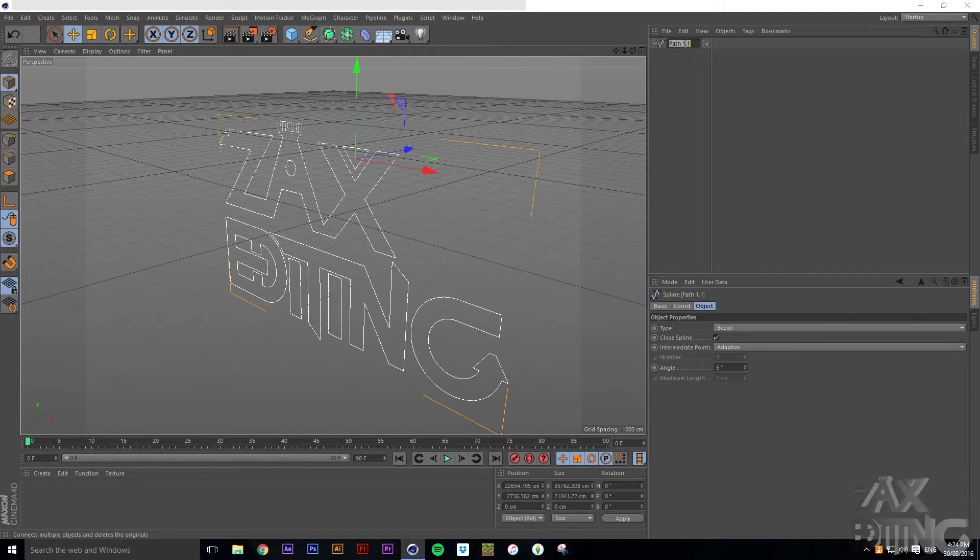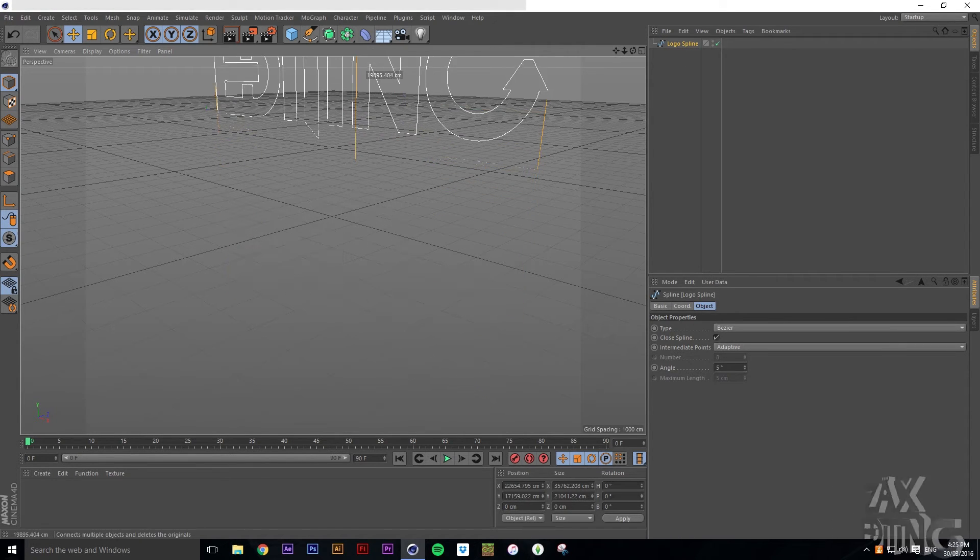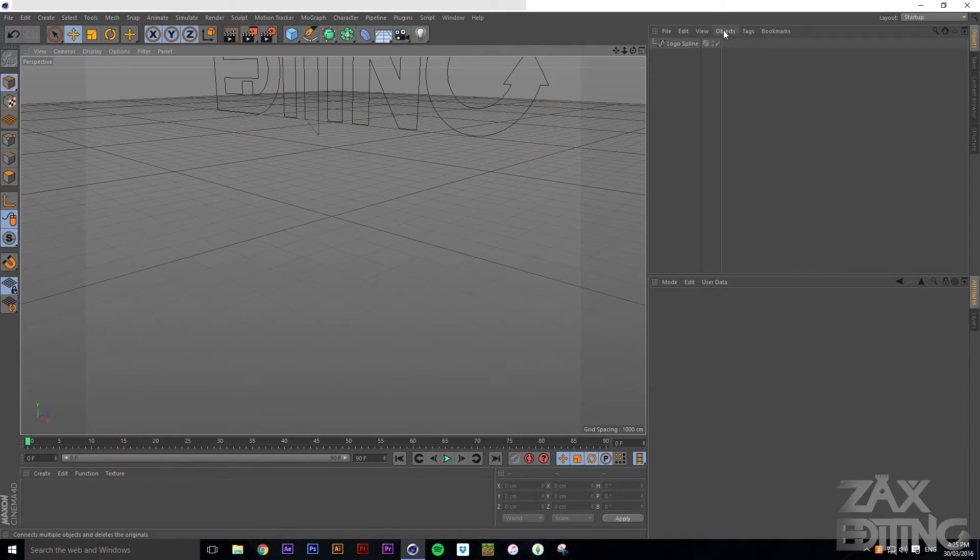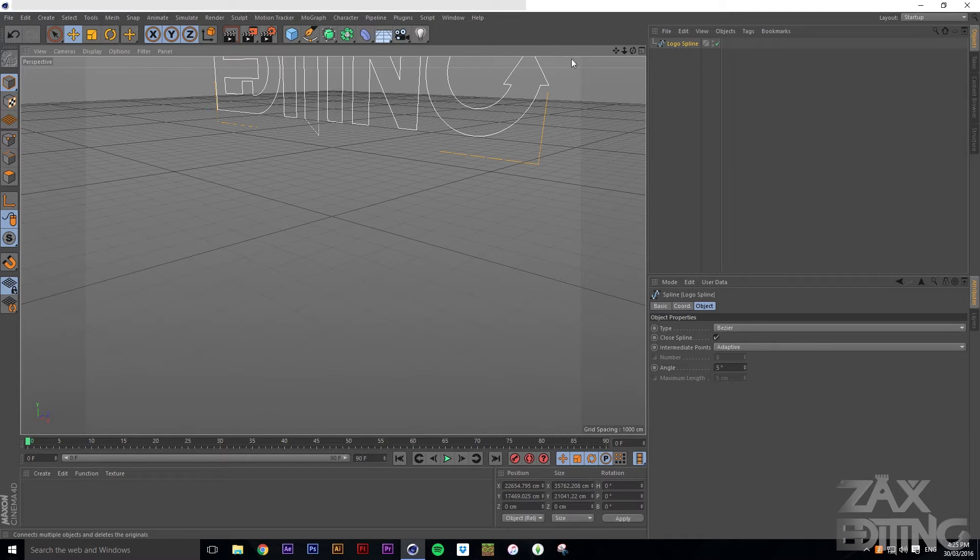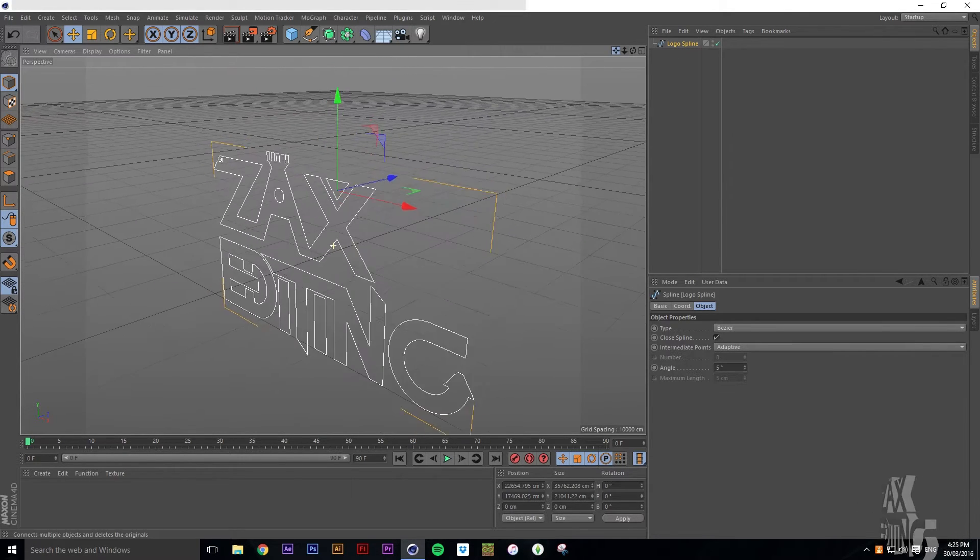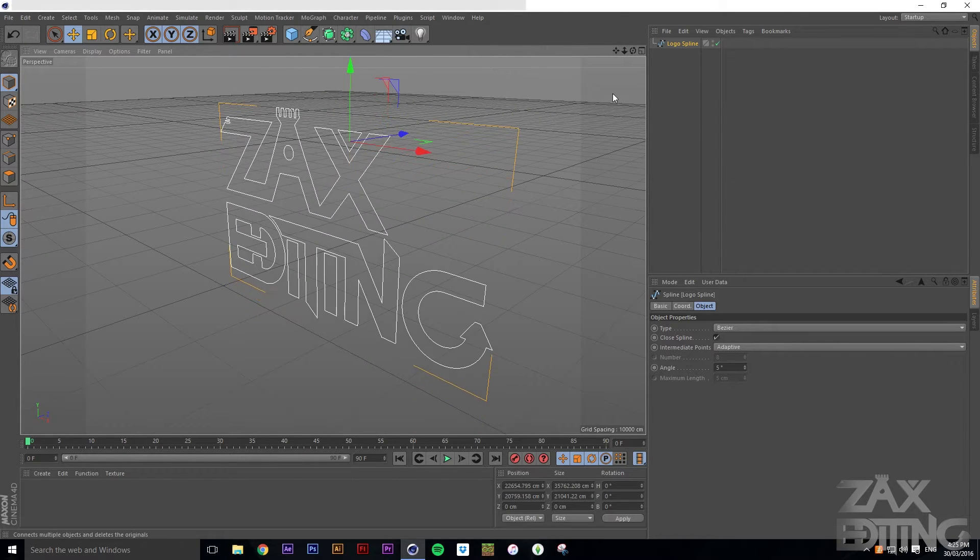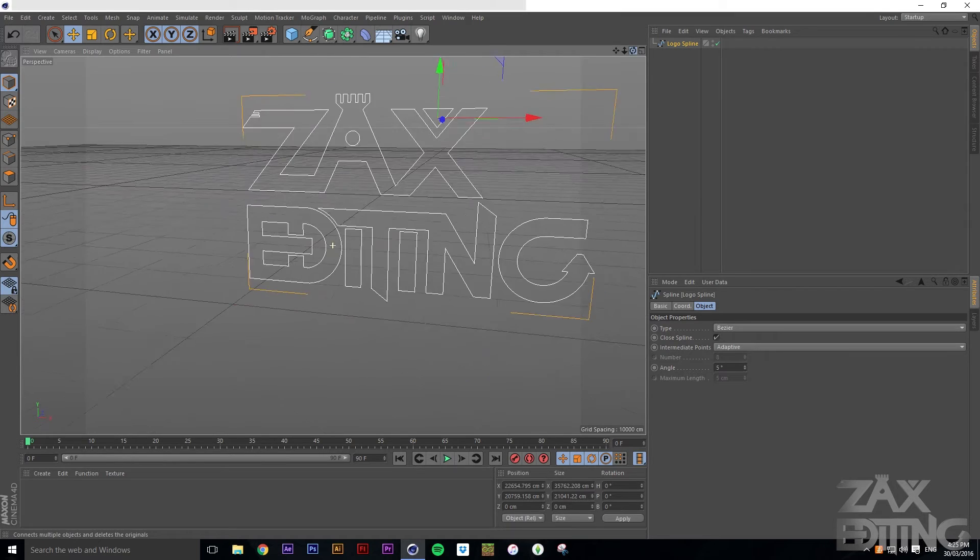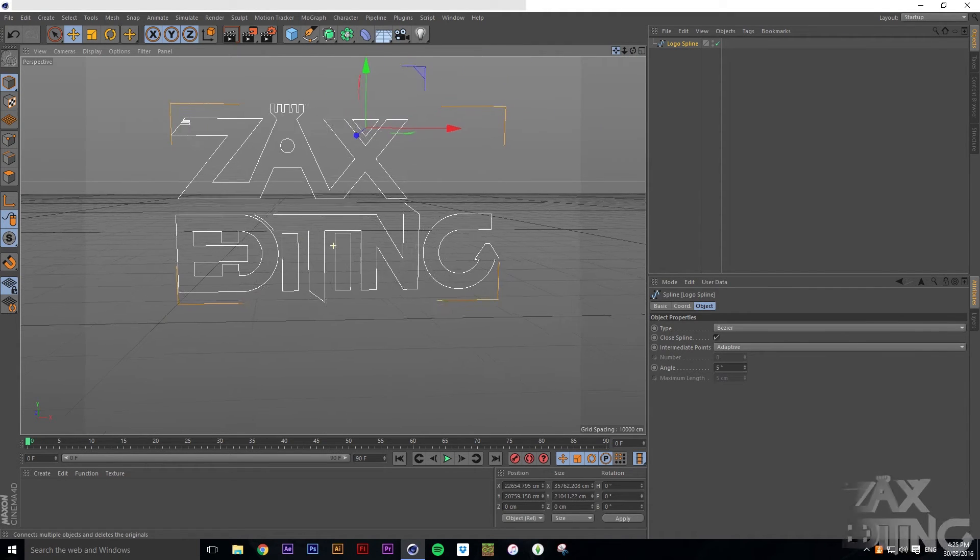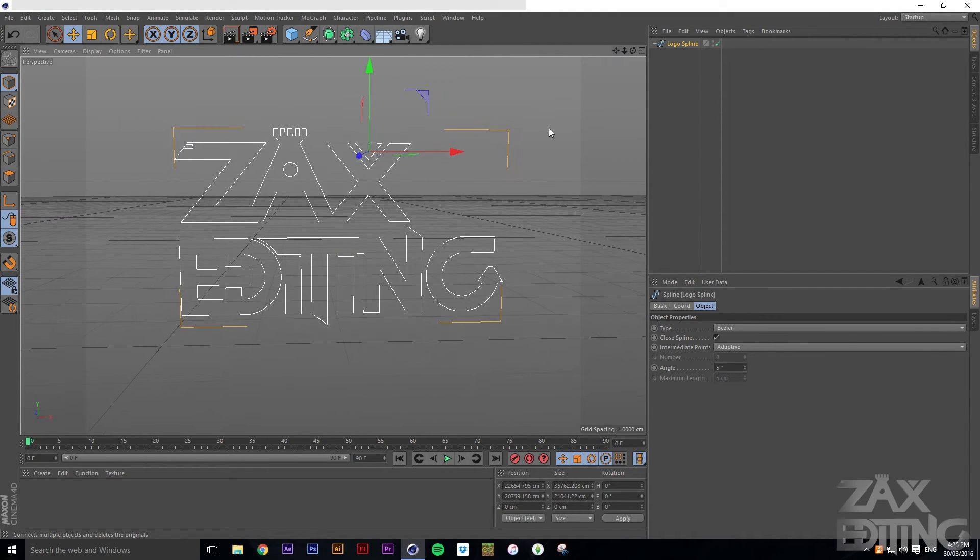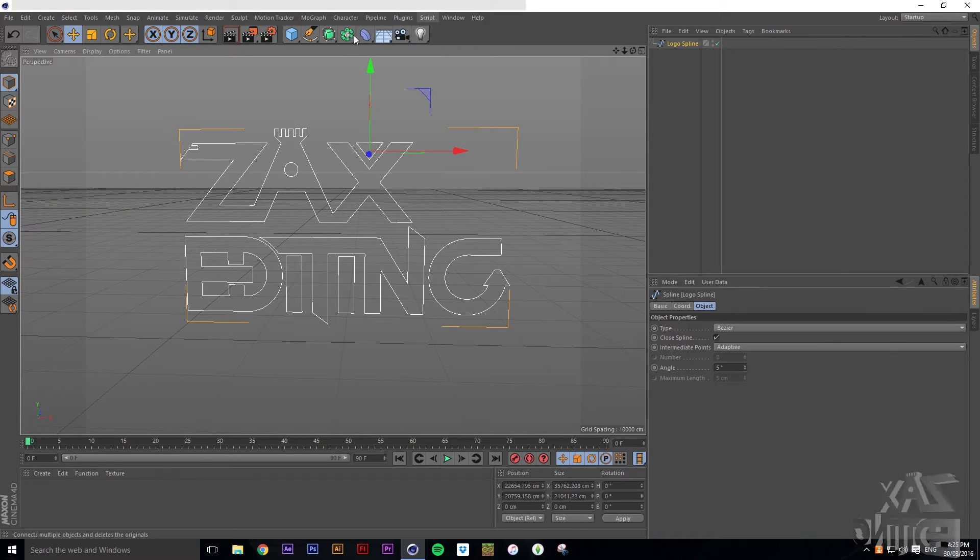So we've just got this path, and you can rename it like logo spline. Then we'll just bring it above for now, just change the camera angle, rotate like this, and move it into a good position.